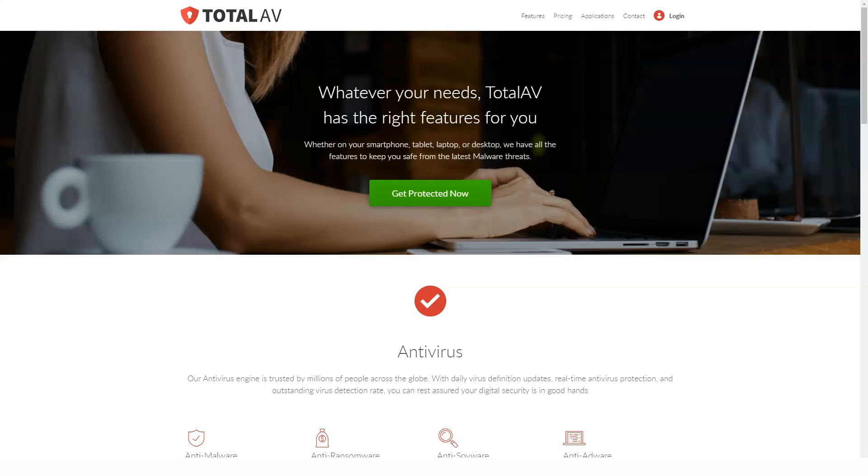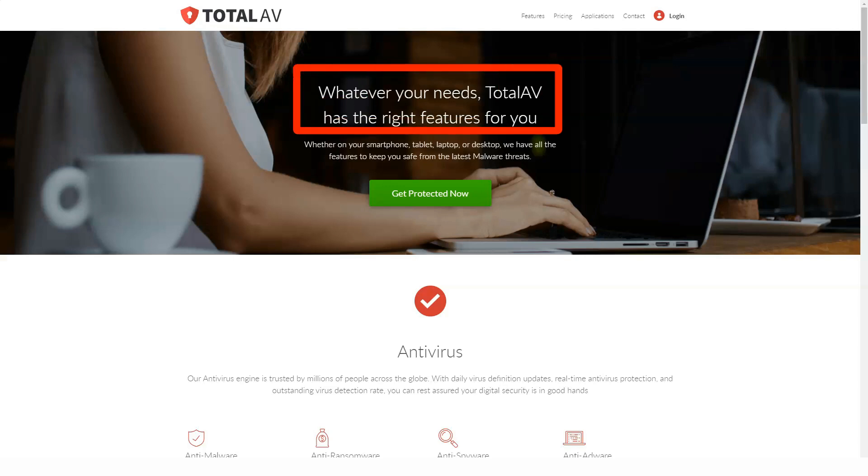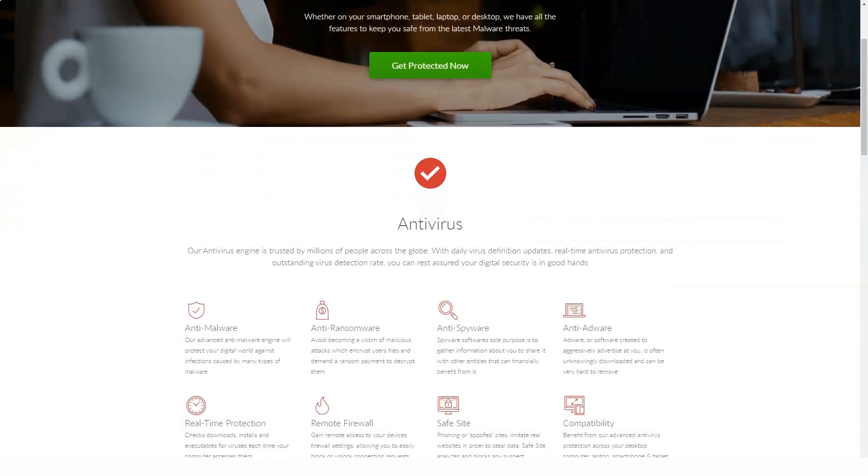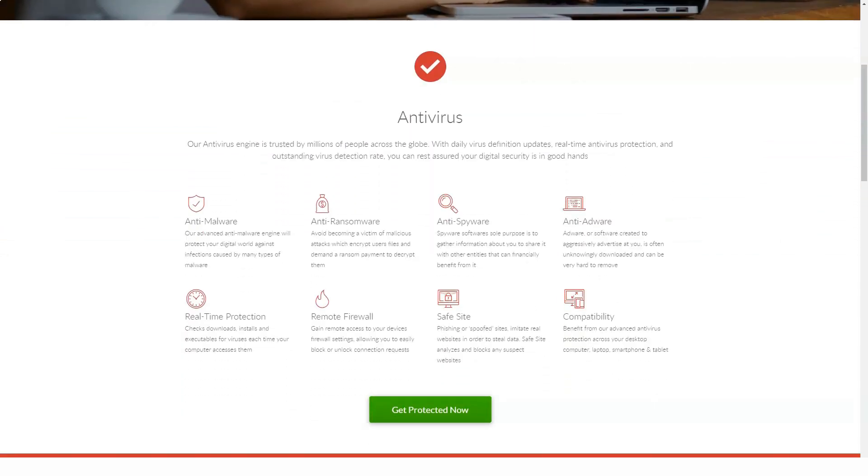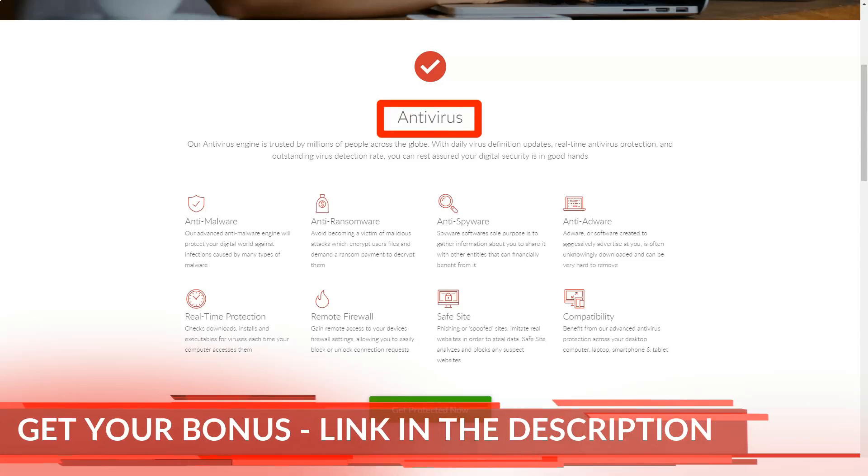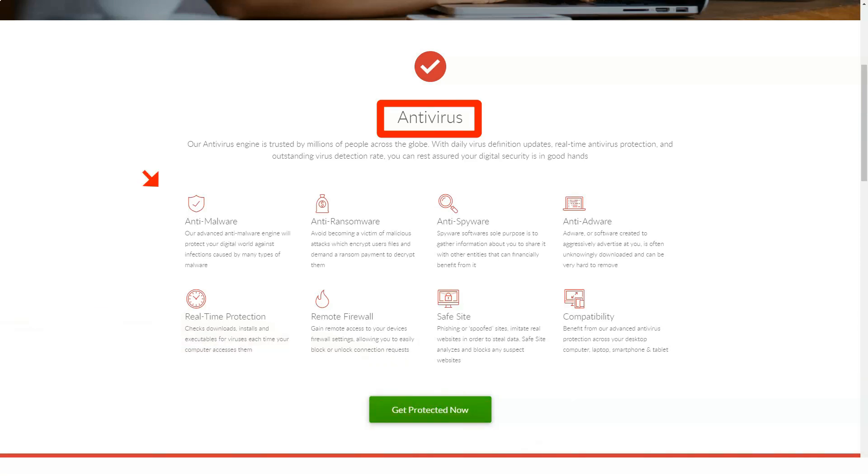It doesn't seem like much value, at least after the first year of discounts. TotalAV has Avira's engine, and you can get it in Windows basic form for free. Plus, Avira Prime gives you five device protection, unlimited VPN, an extremely powerful Windows optimizer, and more for just $99 per year.